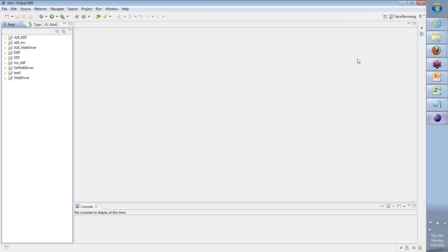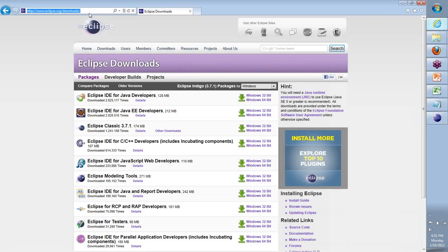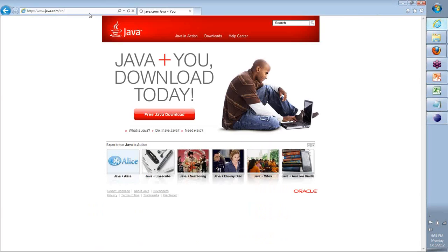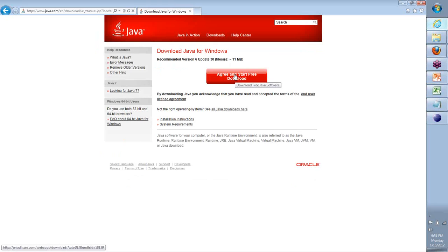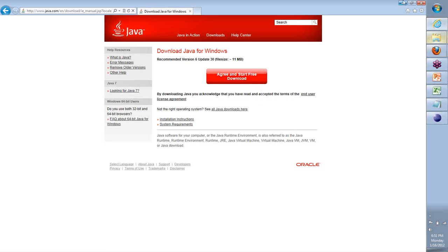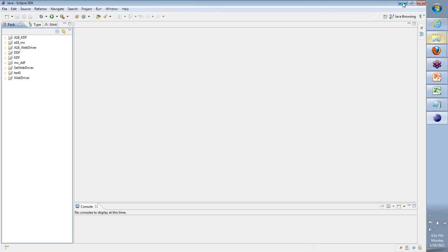The latest version of Java is always recommended. Go to java.com, click on Free Java Download, and start your download of the latest version. This is called a JDK — Java Development Kit — and you can download it directly from there. All of these documentations on how to install Java, Eclipse, and everything are part of your welcome pack as well.